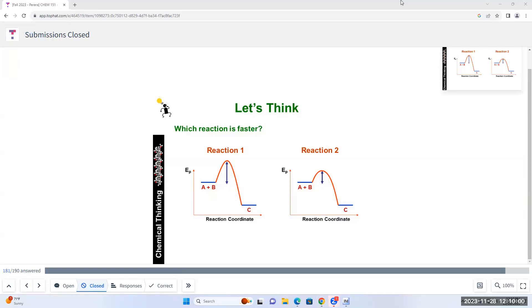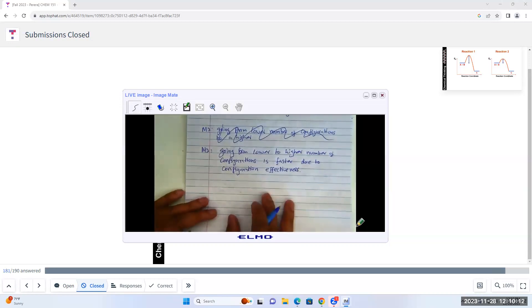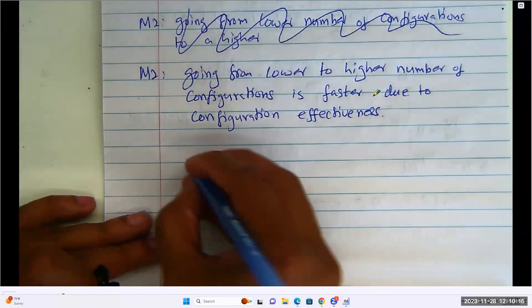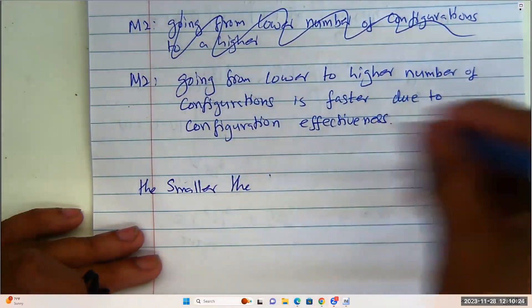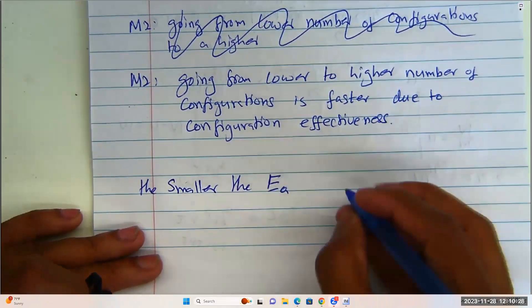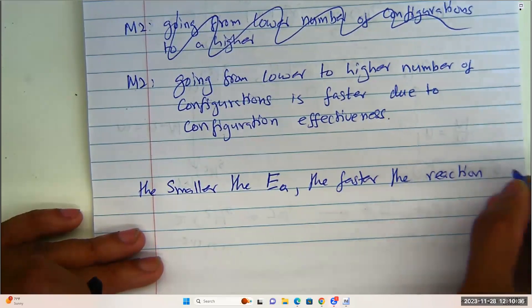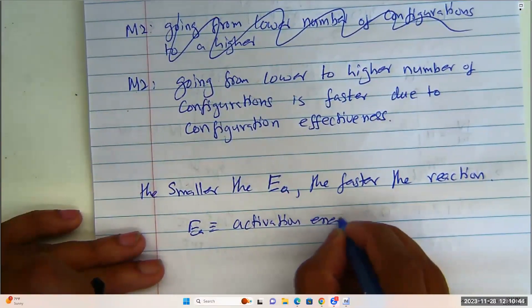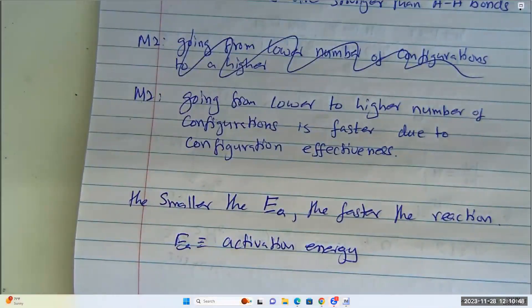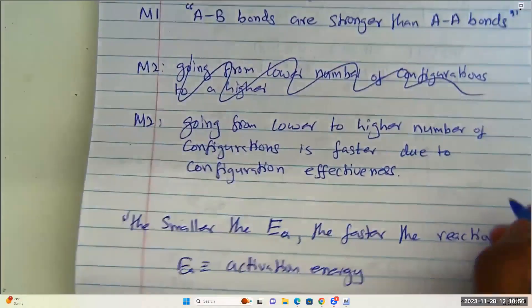To summarize: the smaller the activation energy EA, the faster the reaction. EA is the activation energy of the reaction. That is assumption five.